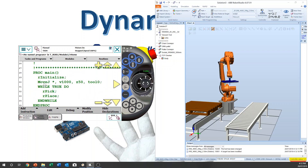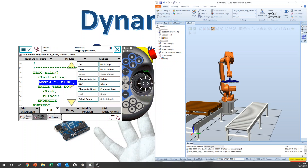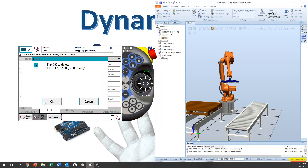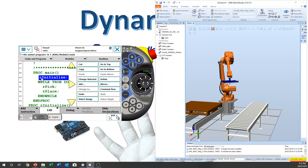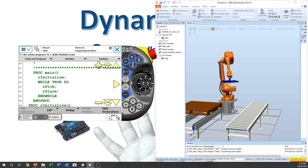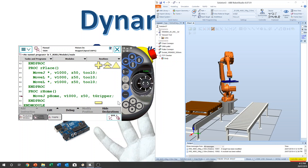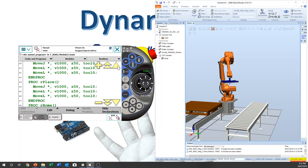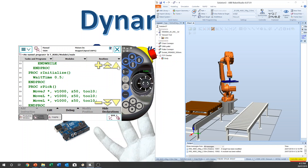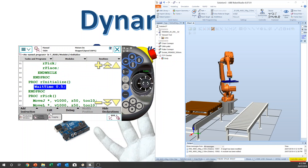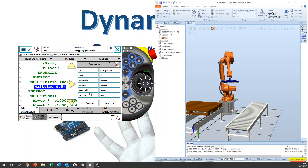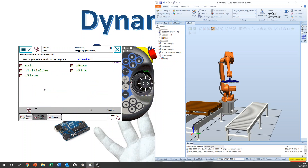And then we don't need this anymore. We're going to delete it. Here, inside R_Initialize, we call this procedure — call R_Home. Okay, below R_Home. That's good.